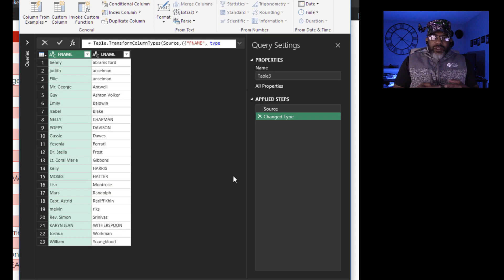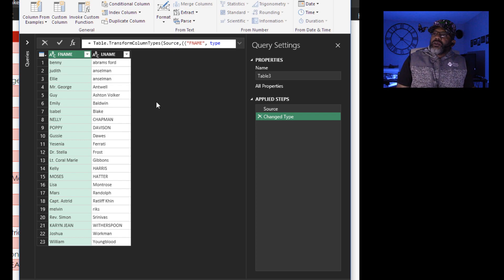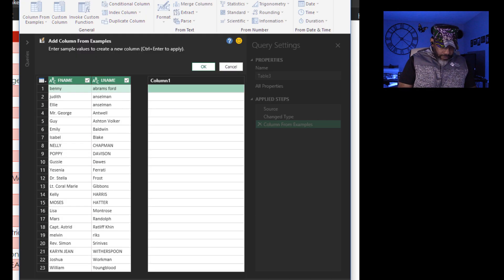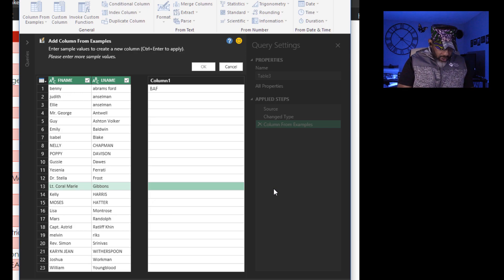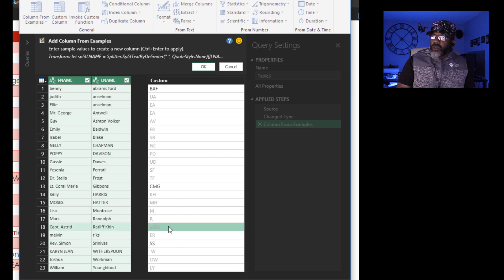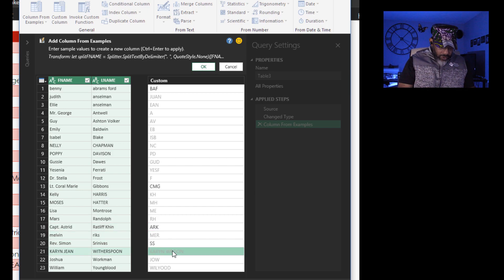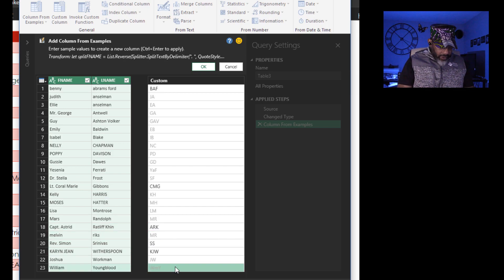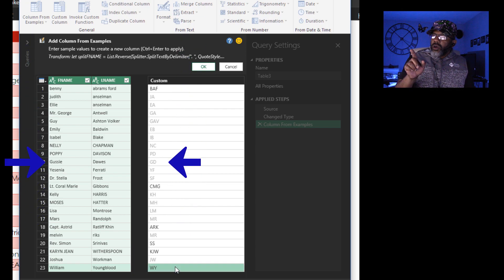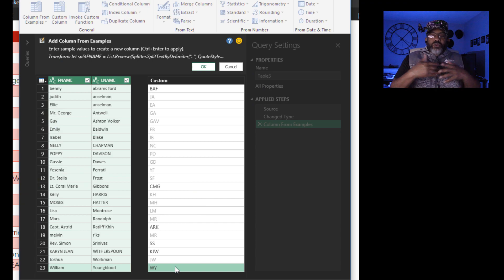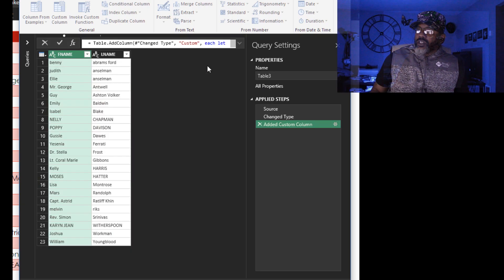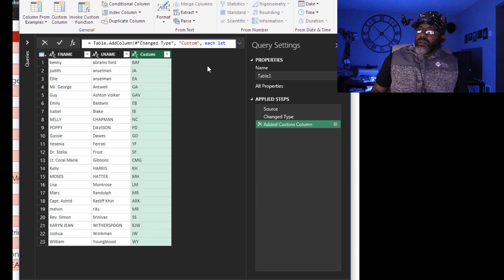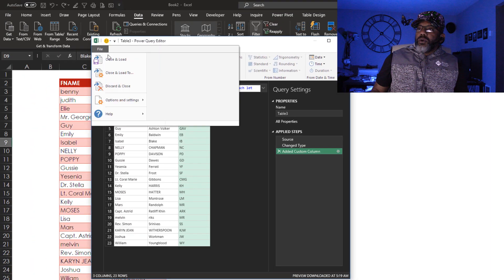Now let's try to get just the initials. This is going to be a little tricky. Columns from example. Let's go. B-A-F. Mars Randolph. Gussie Dawes. We're there. It took some training, but we got there. All right, so let's click OK. That's what we wanted. And I'm going to close and load this to the workbook.